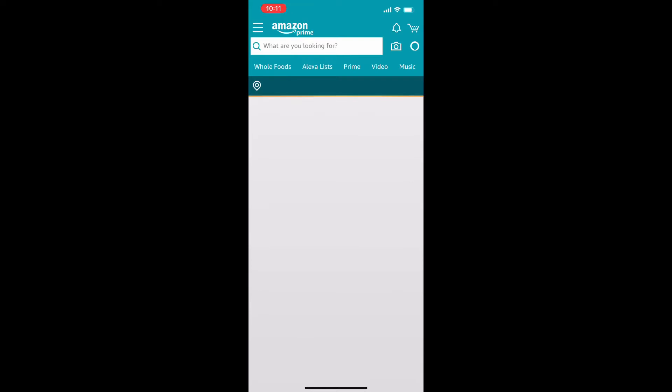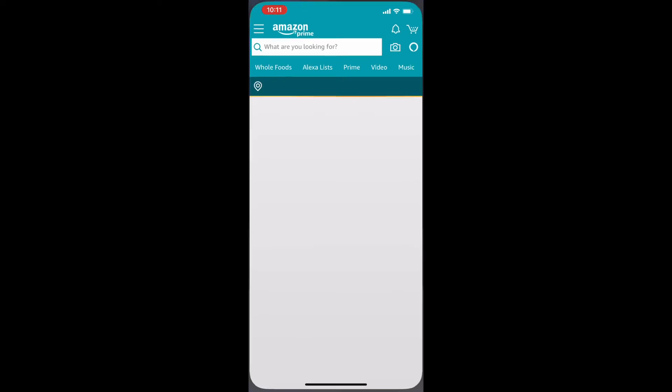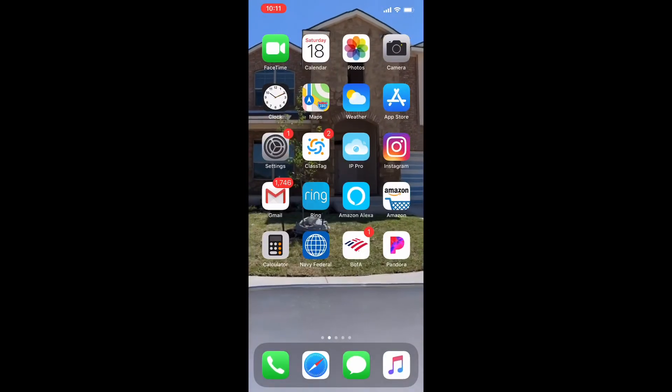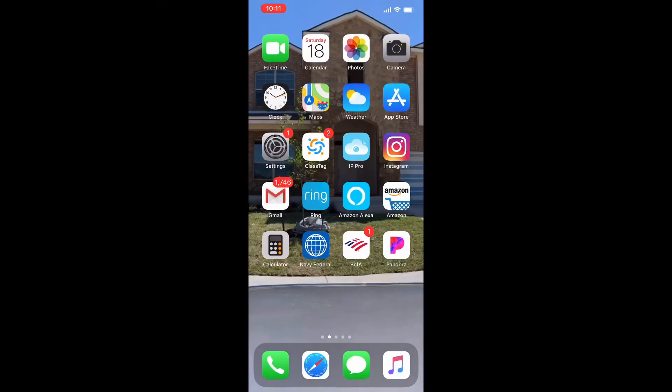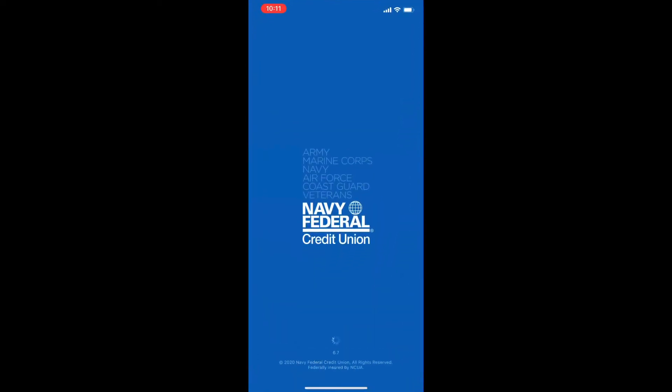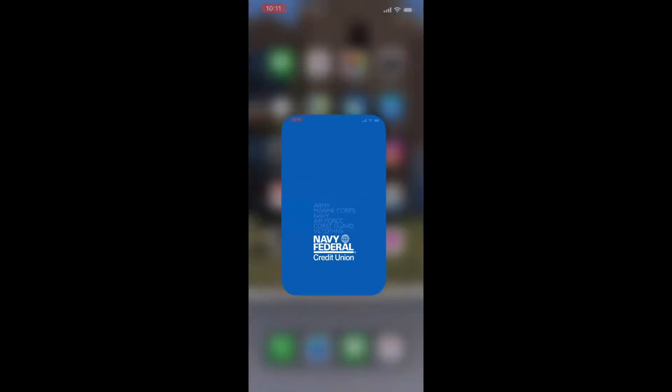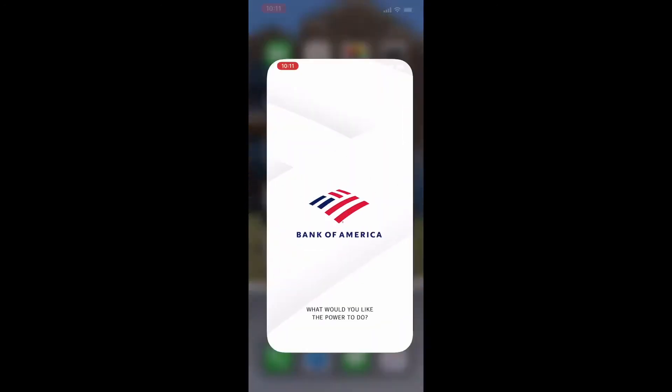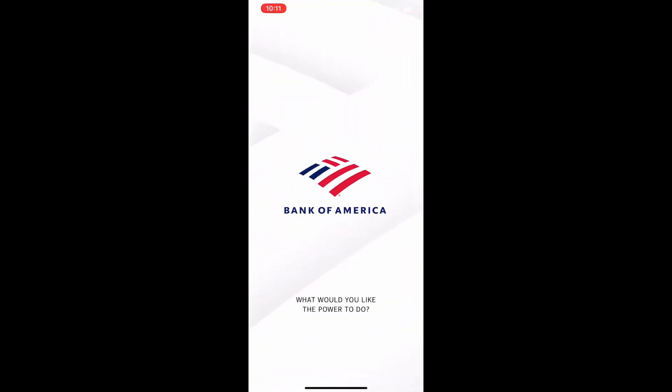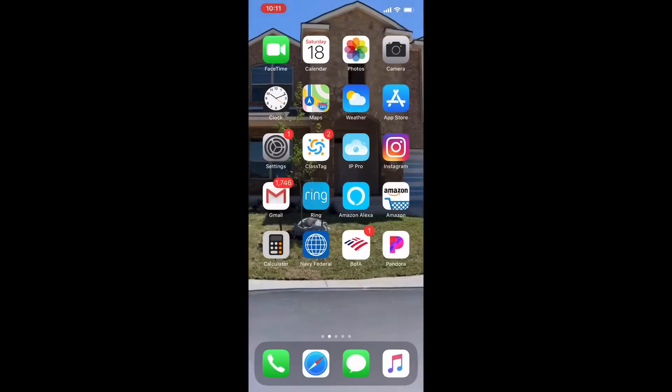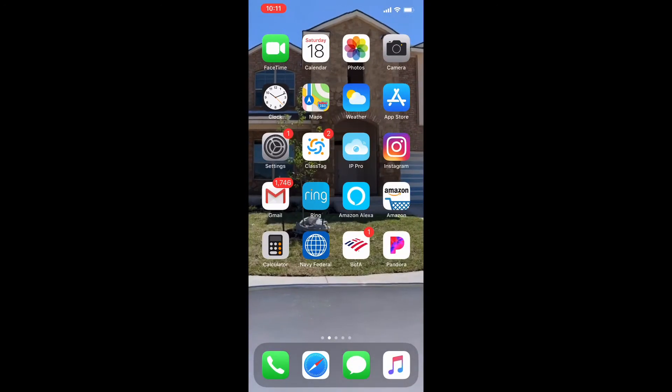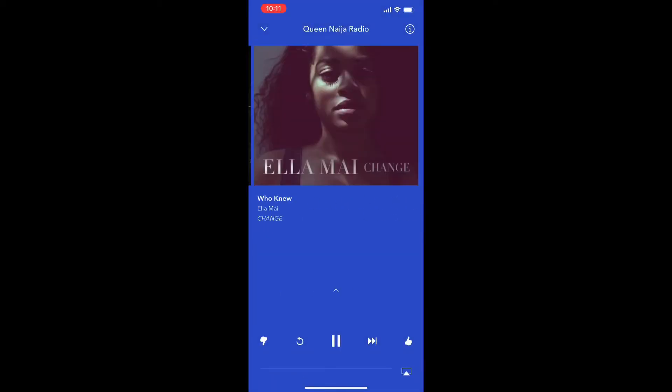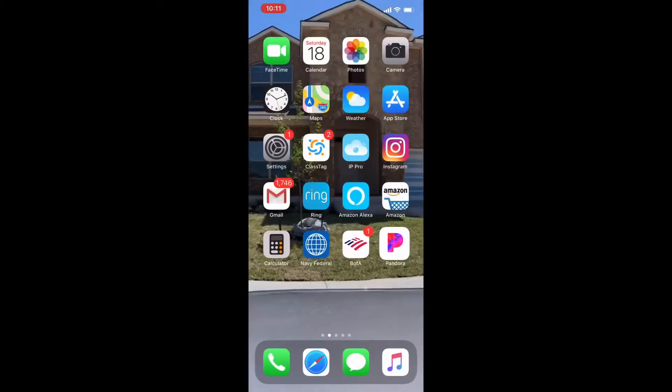Then I have Amazon. Everybody should have Amazon because who doesn't shop Amazon? Then I have my Calculator. After my Calculator I have Navy Federal which is one of the banks that I use, and then I have Bank of America which is where I do my business banking. Then I have Pandora, all my favorite music is lined up.